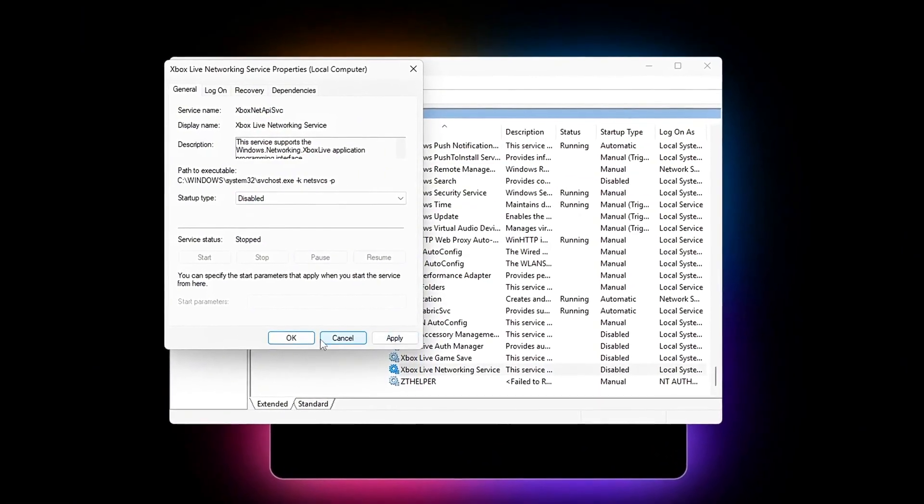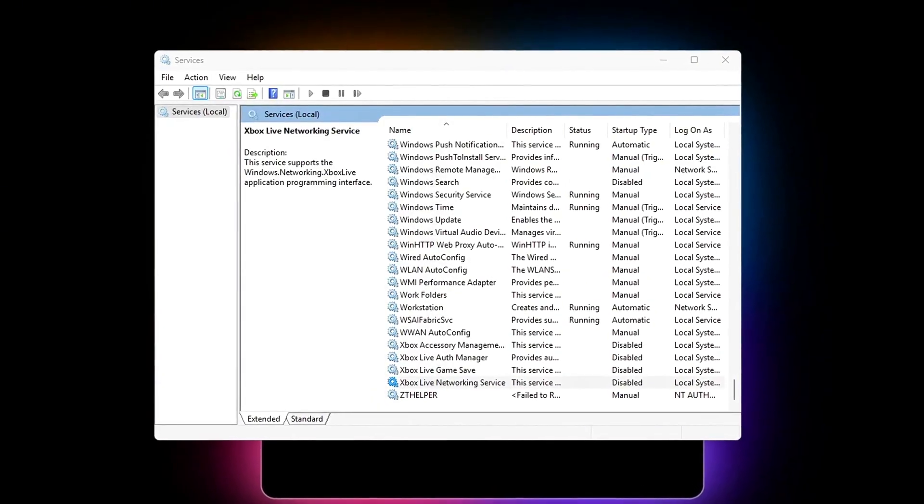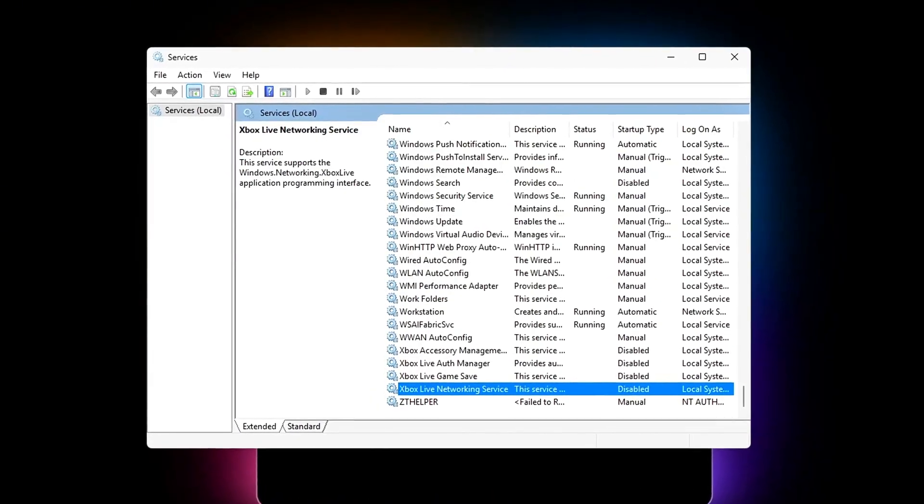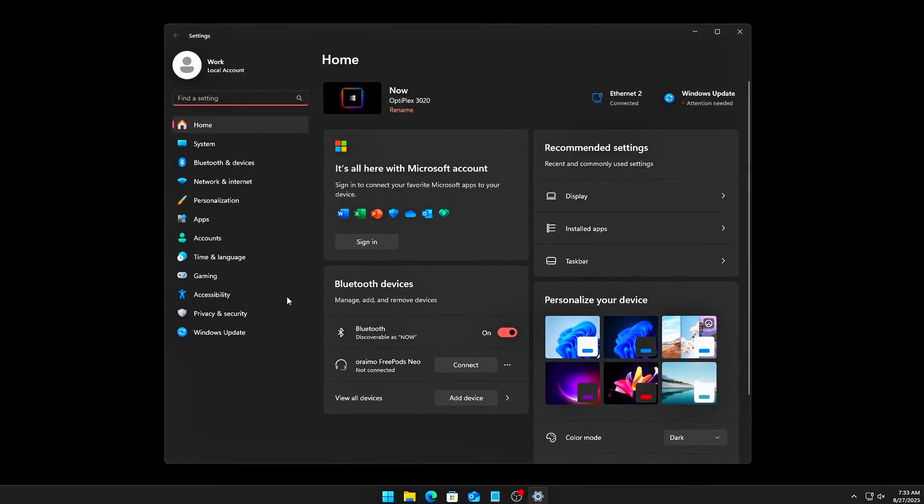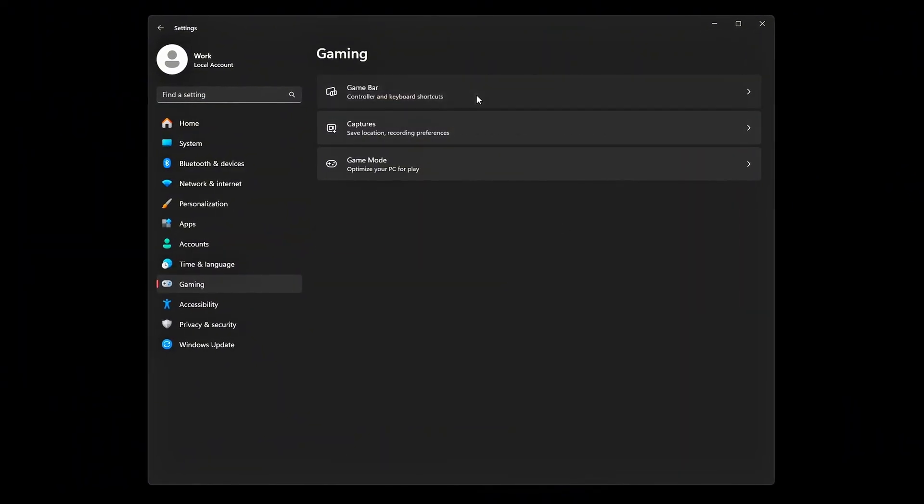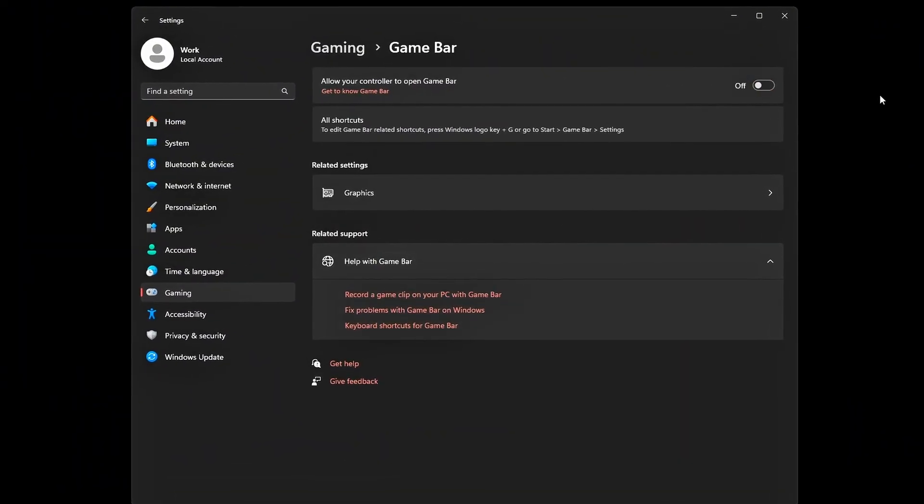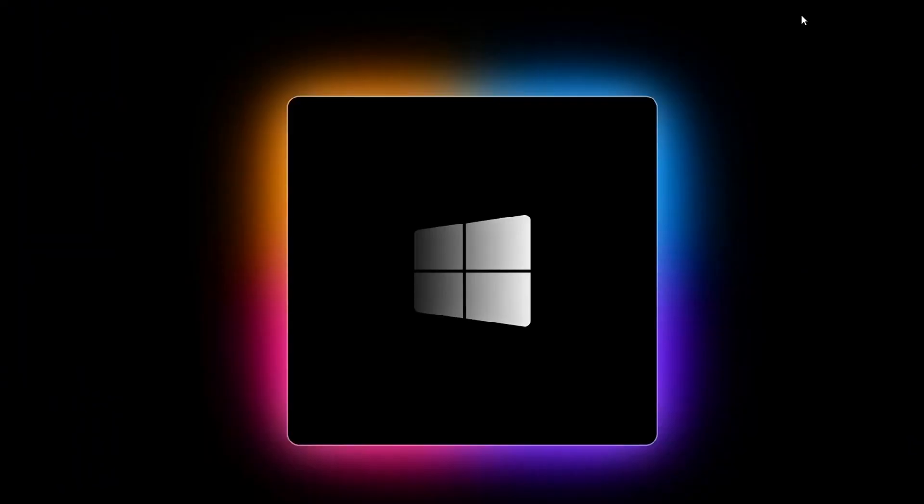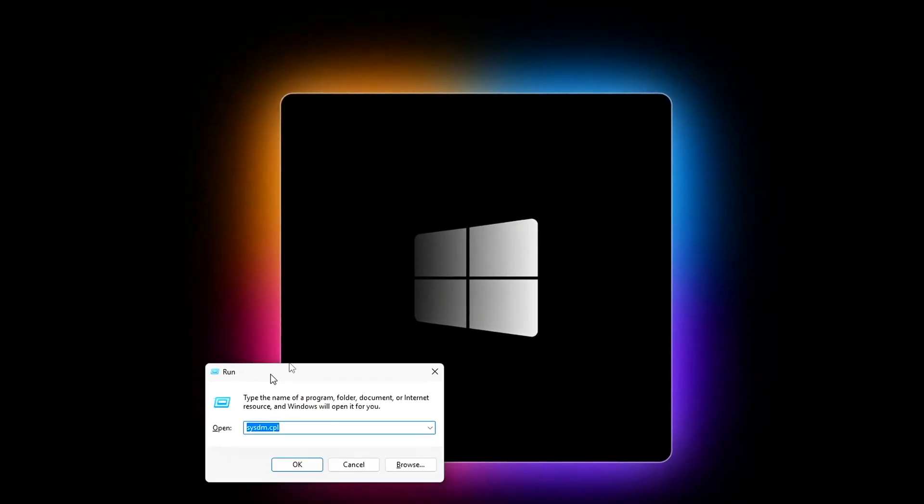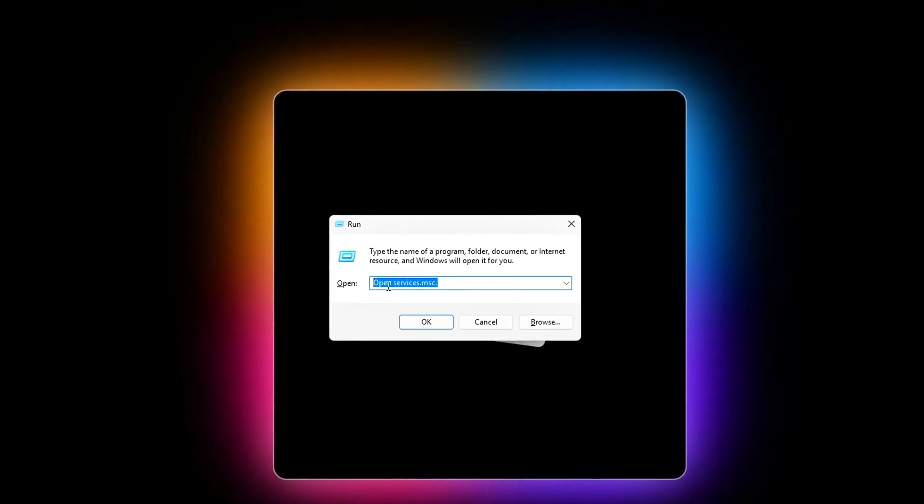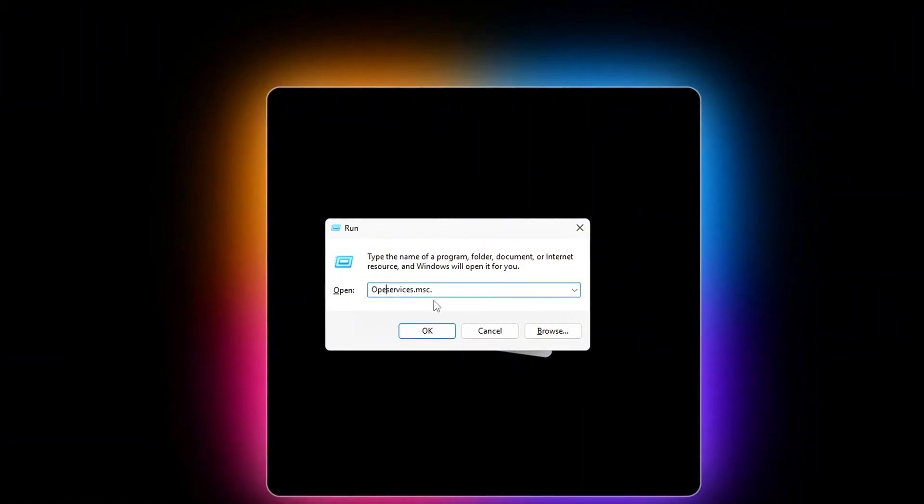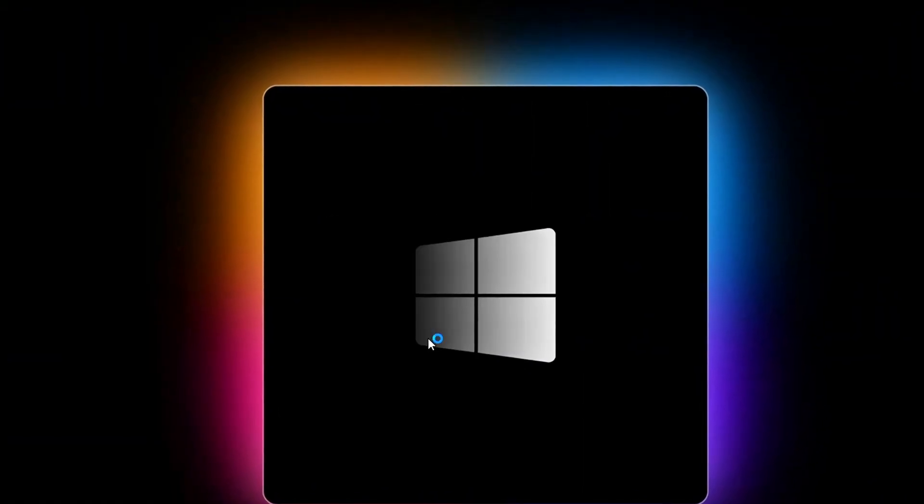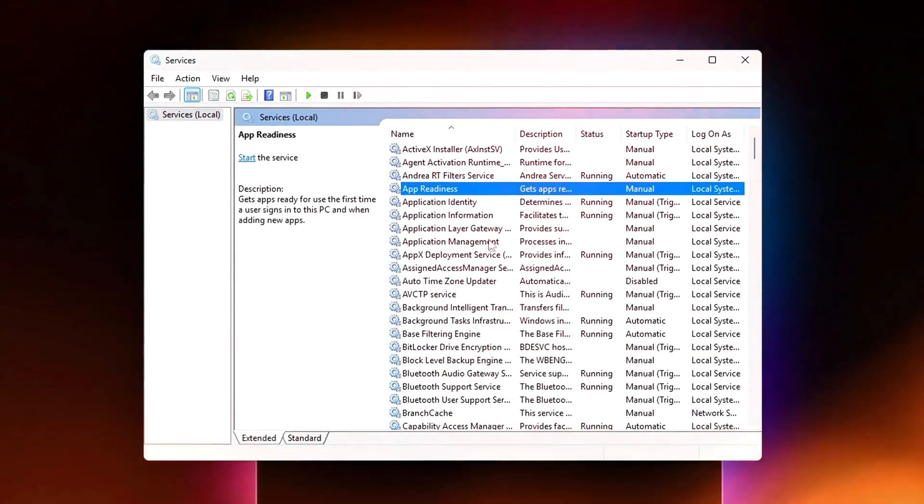Today, we're flipping that script. I'll show you how to force Windows to stop treating your game like a background task, and instead give it the highest possible priority. We'll use real system tweaks, registry edits, hidden power settings, no sketchy downloads, all safe.